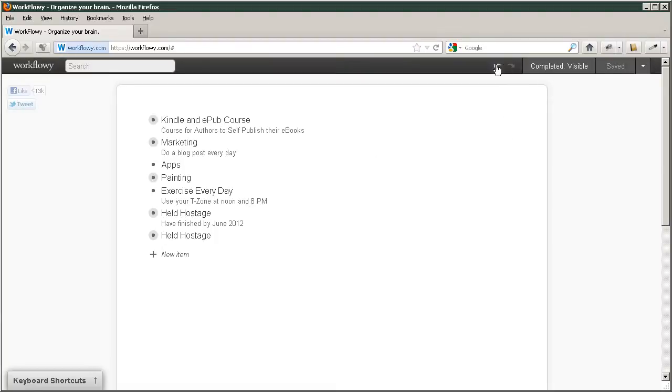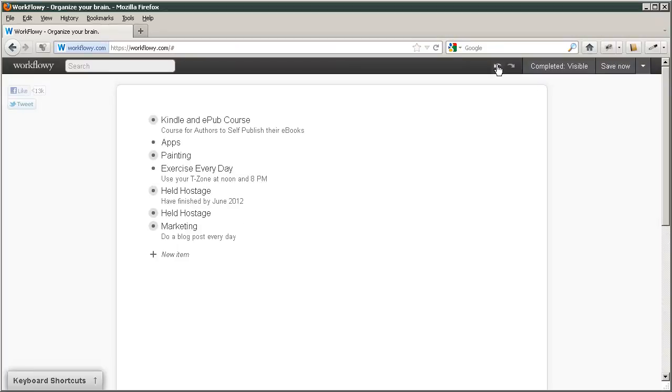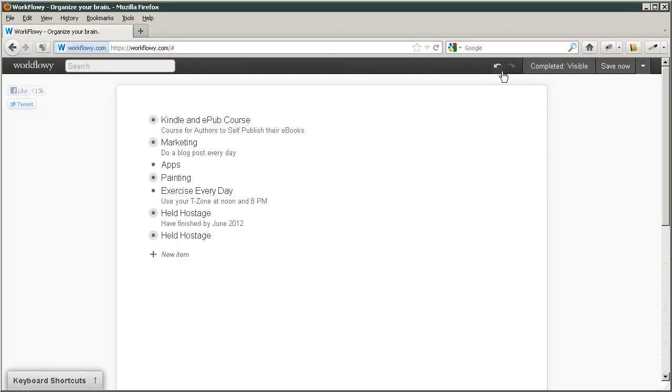If you want to undo it, you just click up here. And if you want to redo it, you click it back.